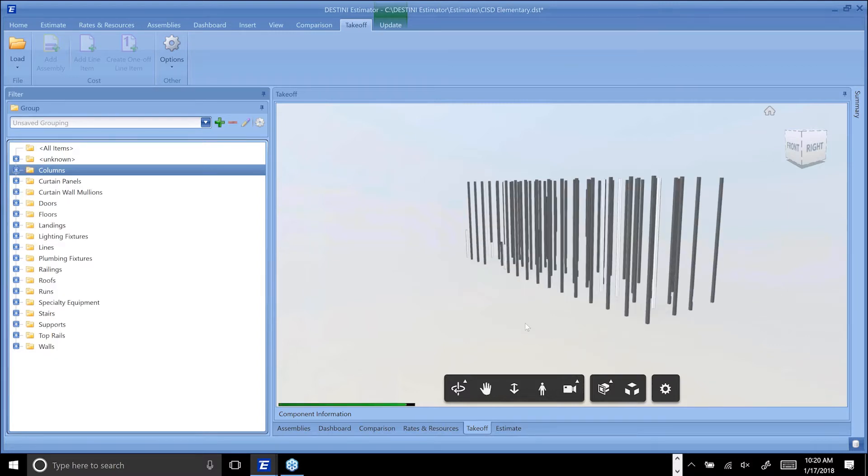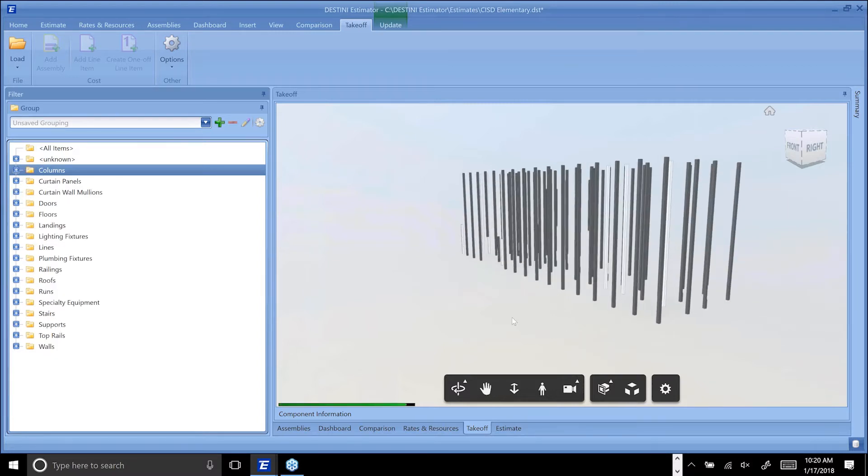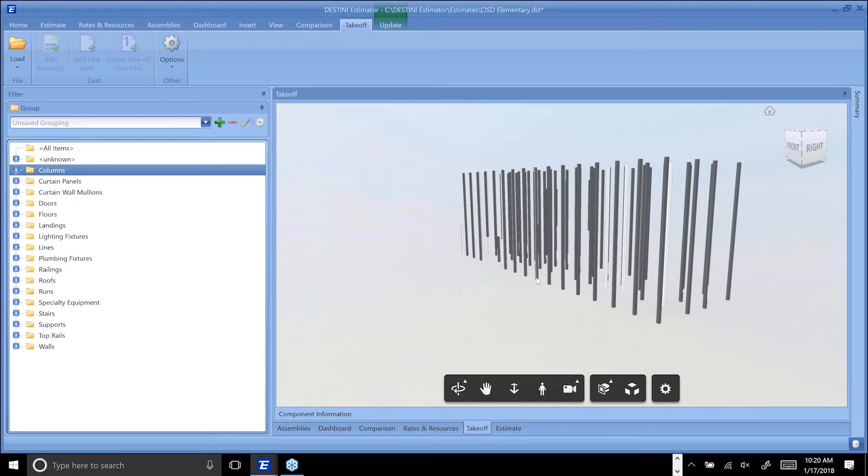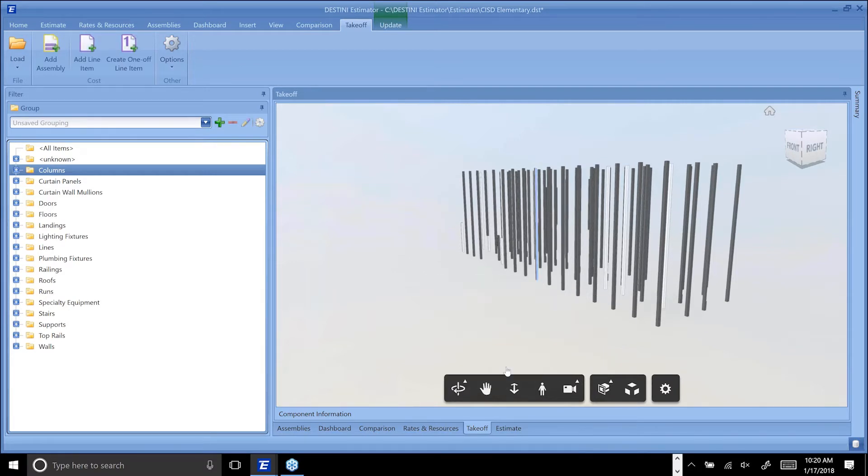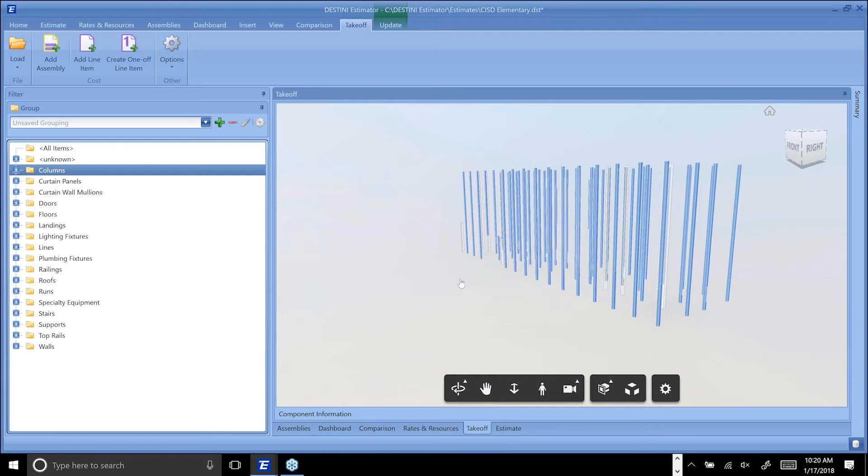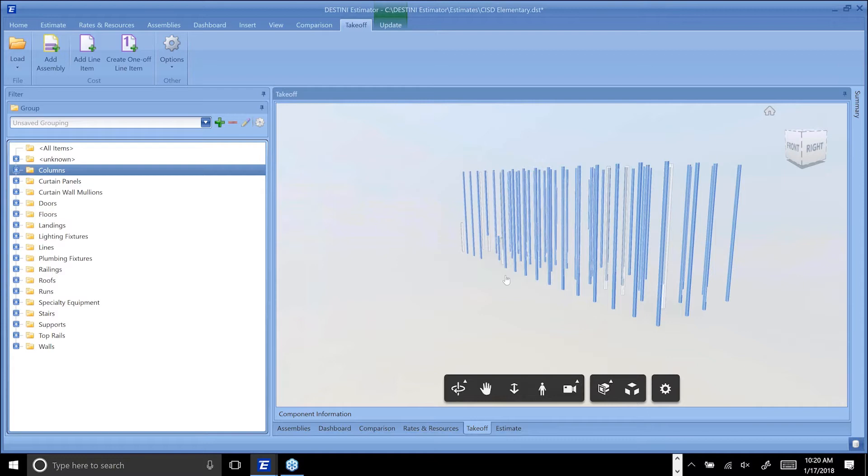One of the other cool things we've done for both Navisworks and BIM 360 is implemented the ability to select an object, right-click, and say select everything similar to this object. This is the type of functionality that's often been requested by a lot of forward-thinking companies who are already embracing 3D quantity takeoff that makes your life a lot easier.